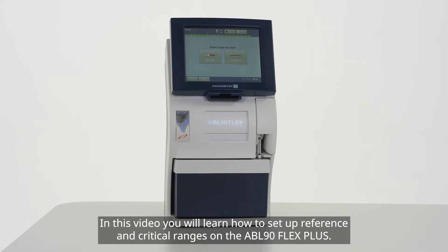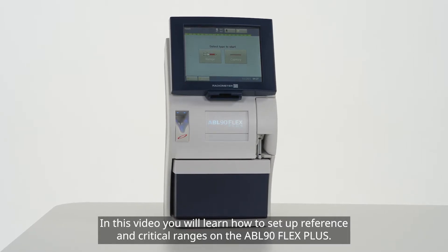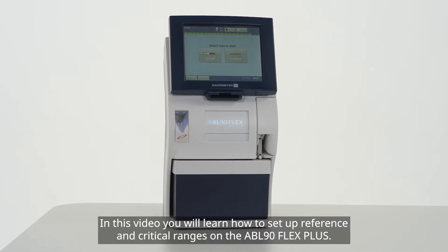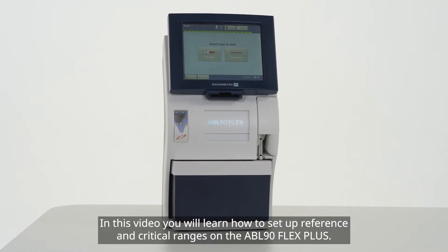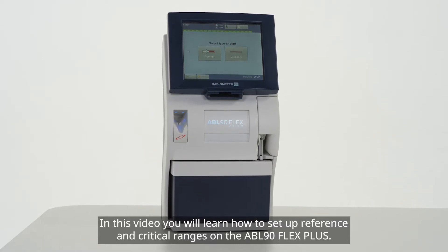In this video, you will learn how to set up reference and critical ranges on the ABL 90 Flex Plus.